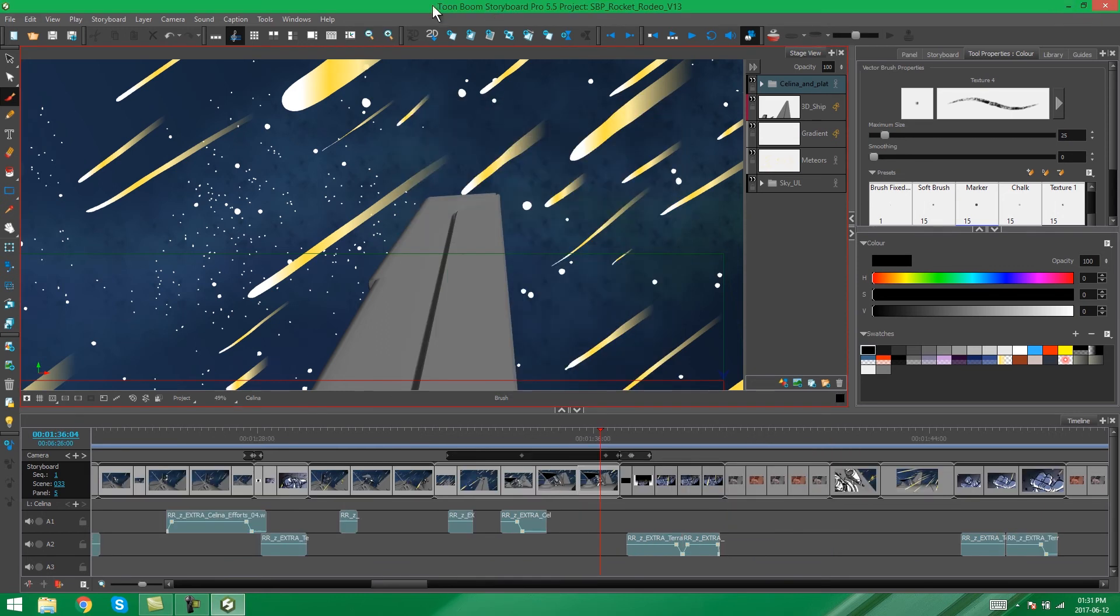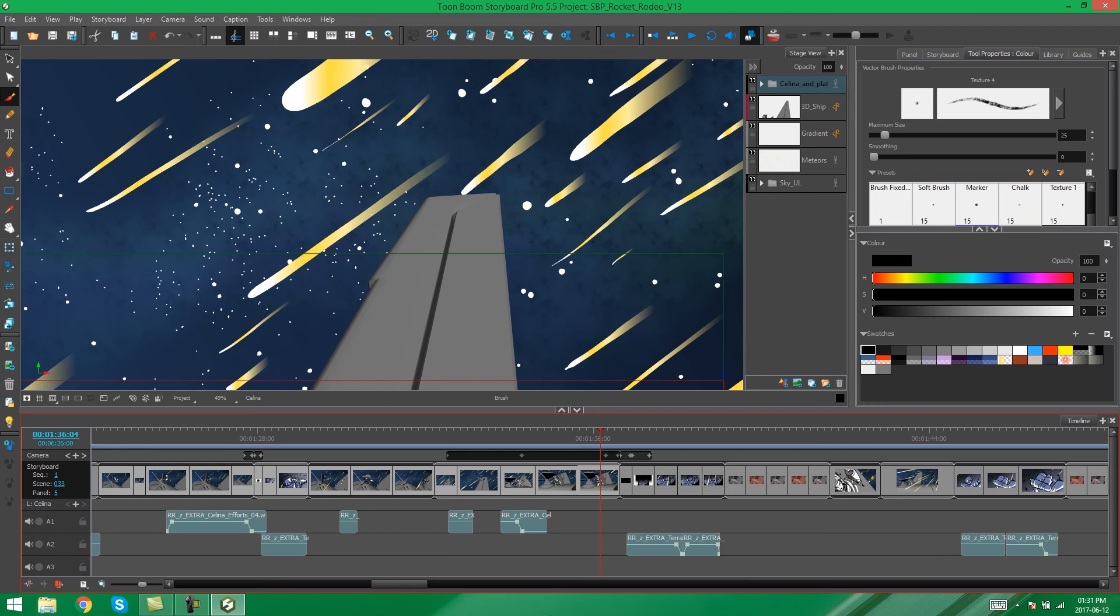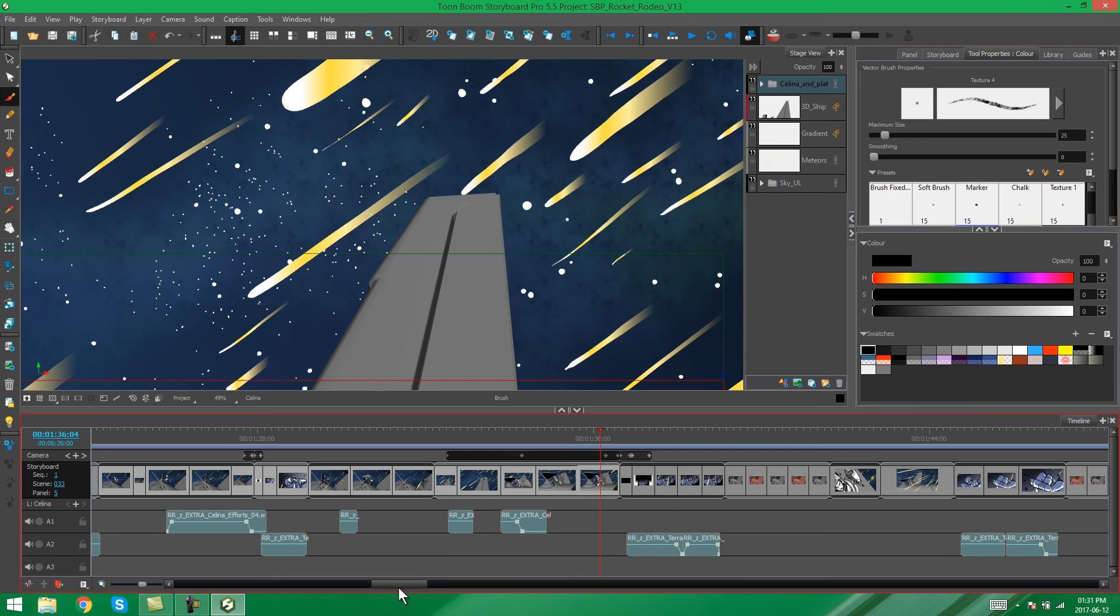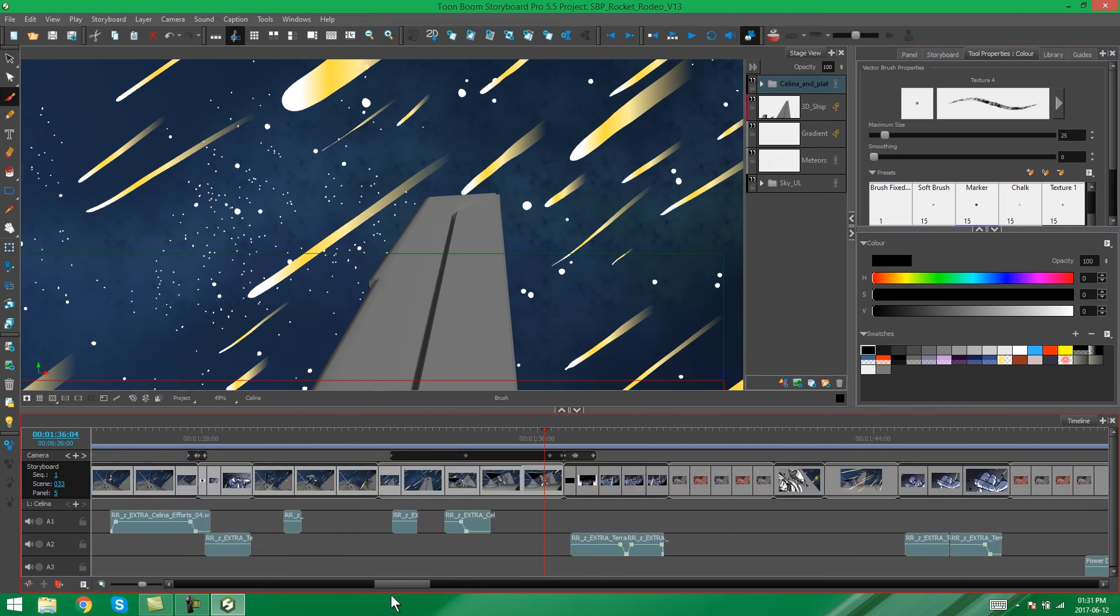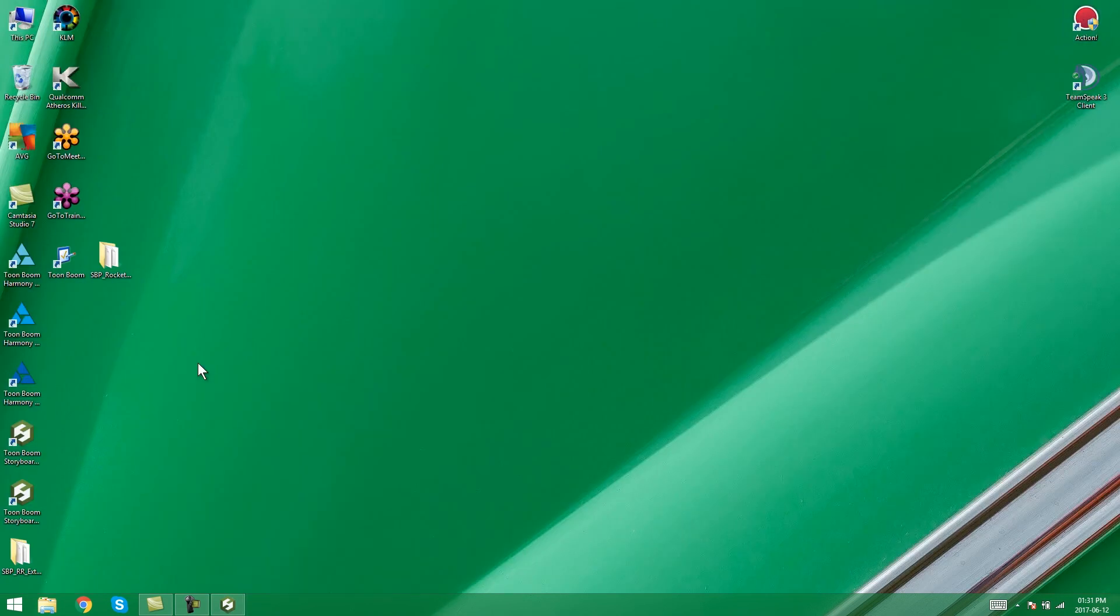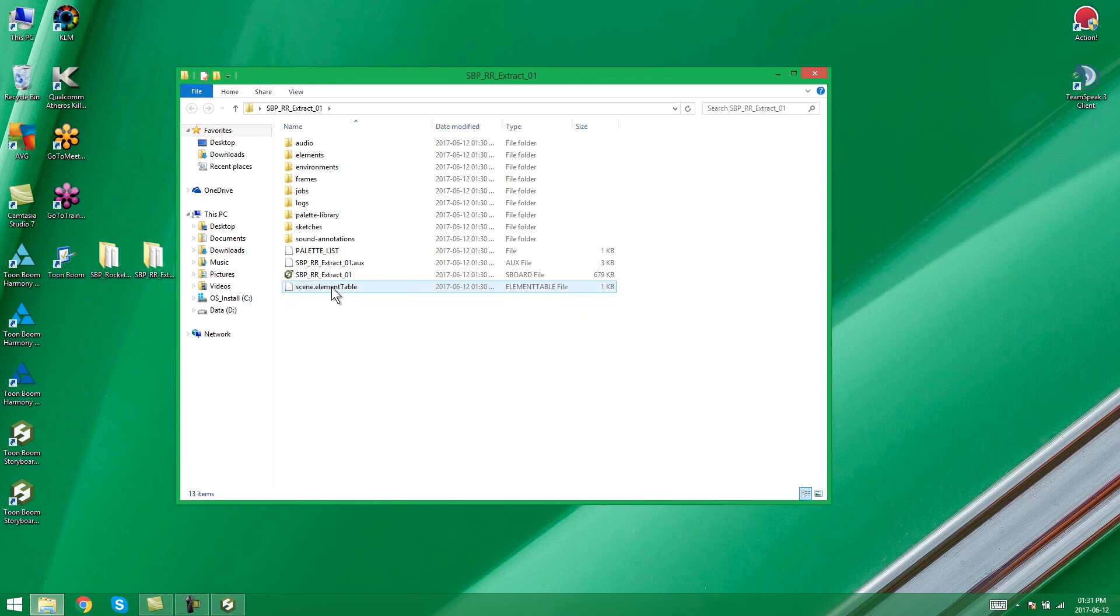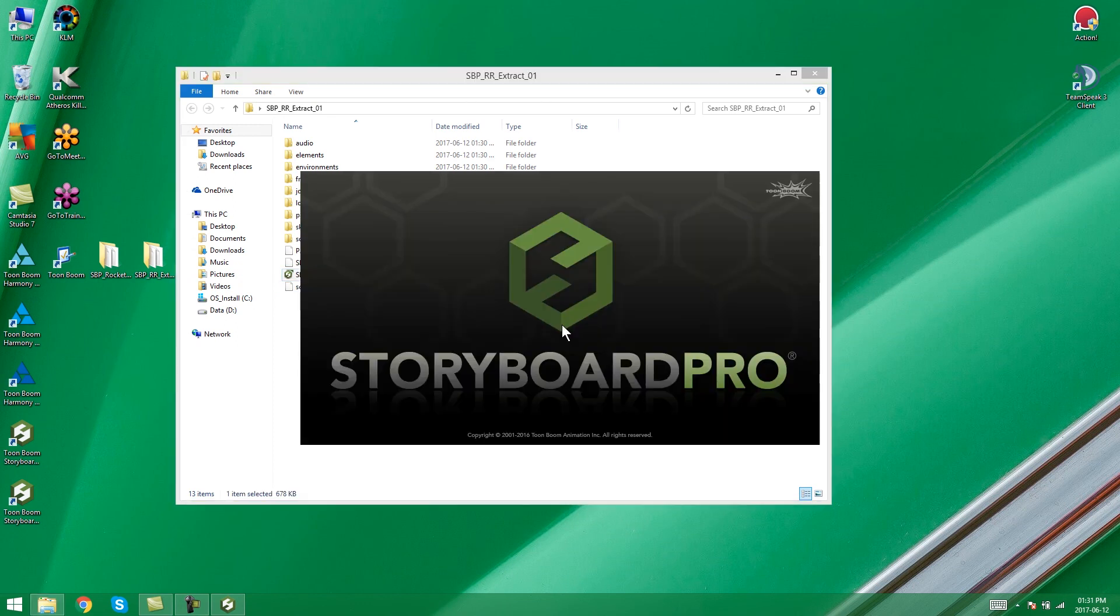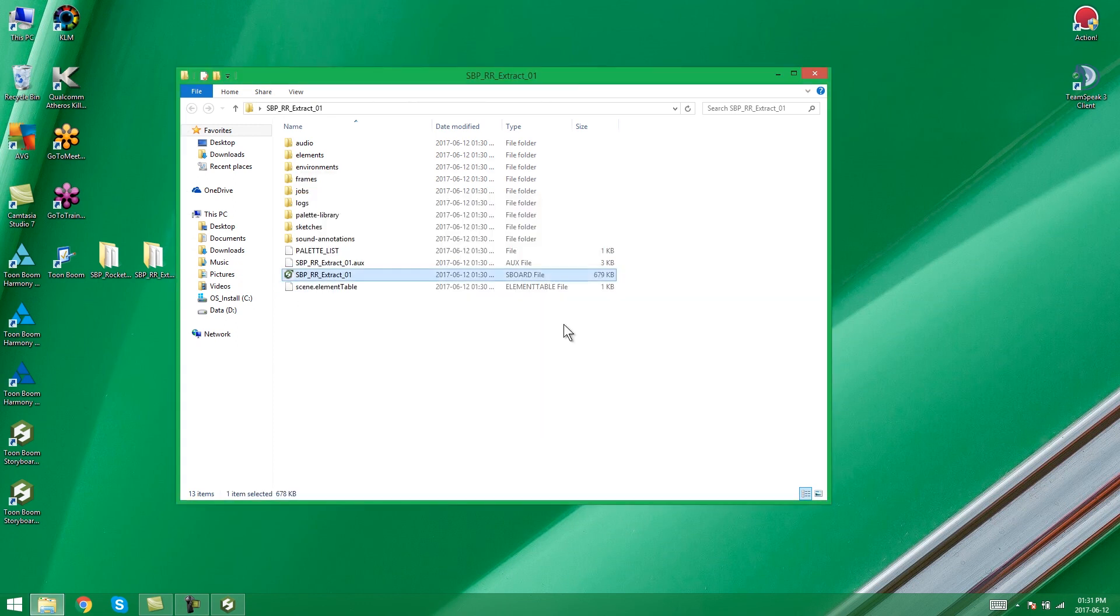So now our project has extracted and it's probably removed those scenes that we selected from the storyboard. And if we go look on our desktop, here is the new project that we extracted with just those specific scenes in that we chose during the extraction.